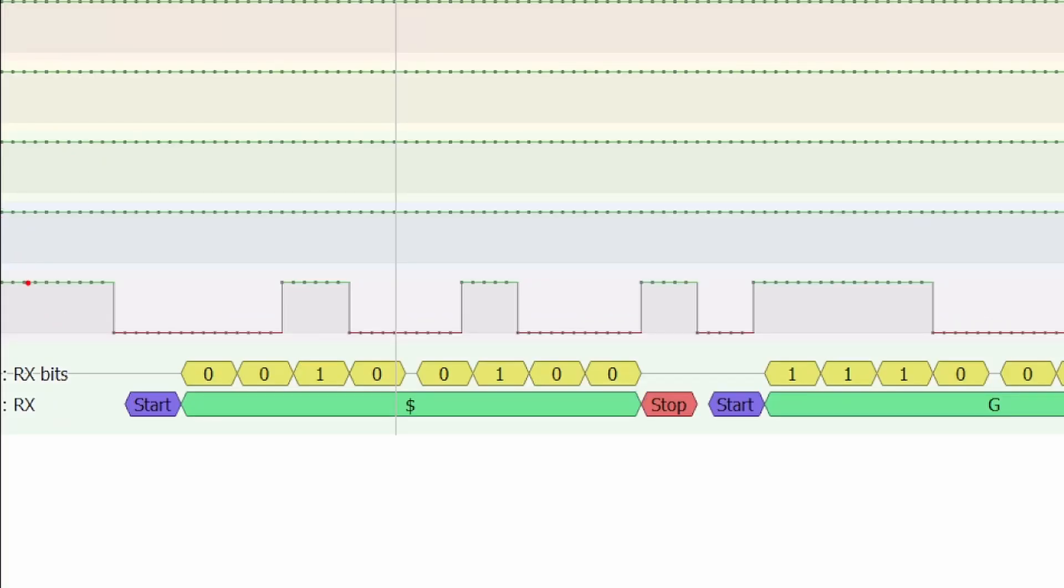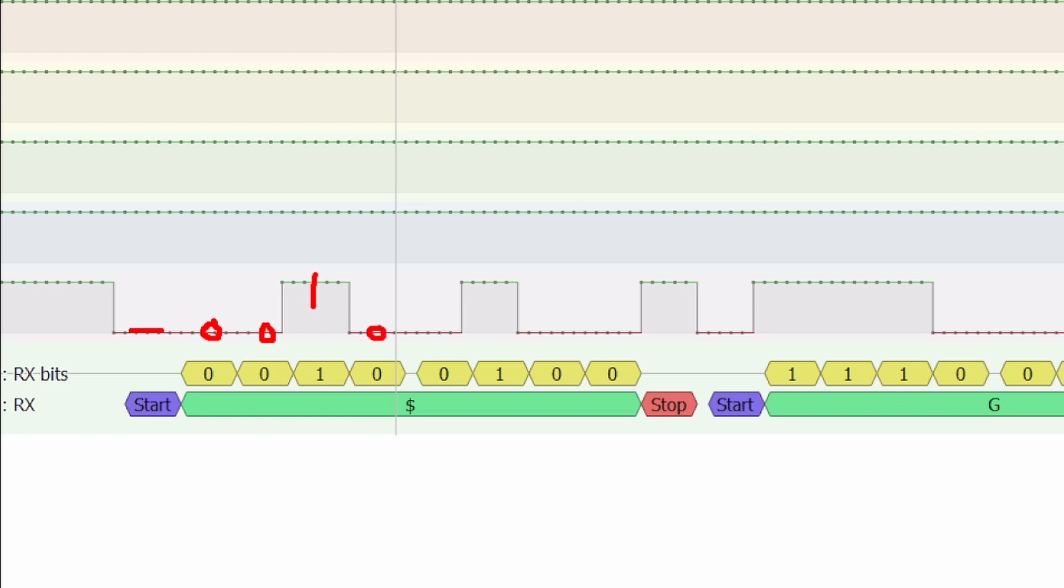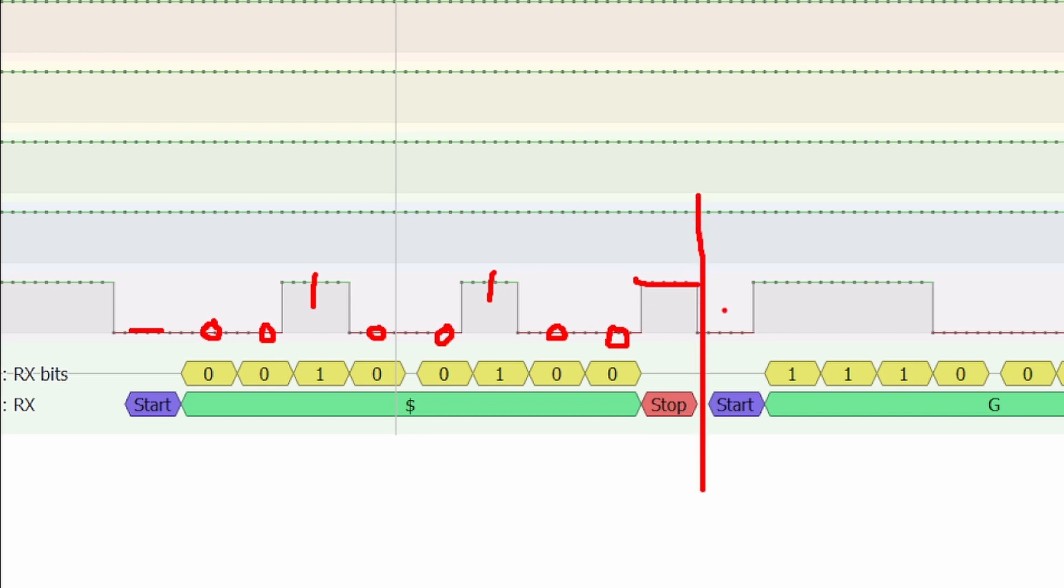We started at 3.3 volts, then we drop down to ground, and this is our start bit right here. When we go from 3.3 to ground, that's the start. Then every bit after that, it'll take a sample depending on the baud rate. This is high, this is low, this is low, this is high, this was low, and this is low. It's going to take that sample kind of in the middle. Then this was our stop bit, goes back up to 3.3, and then this is technically the end. Then we started the next byte of data. Again, we had that start bit and then our data. That hopefully shows you how a byte is assembled together.